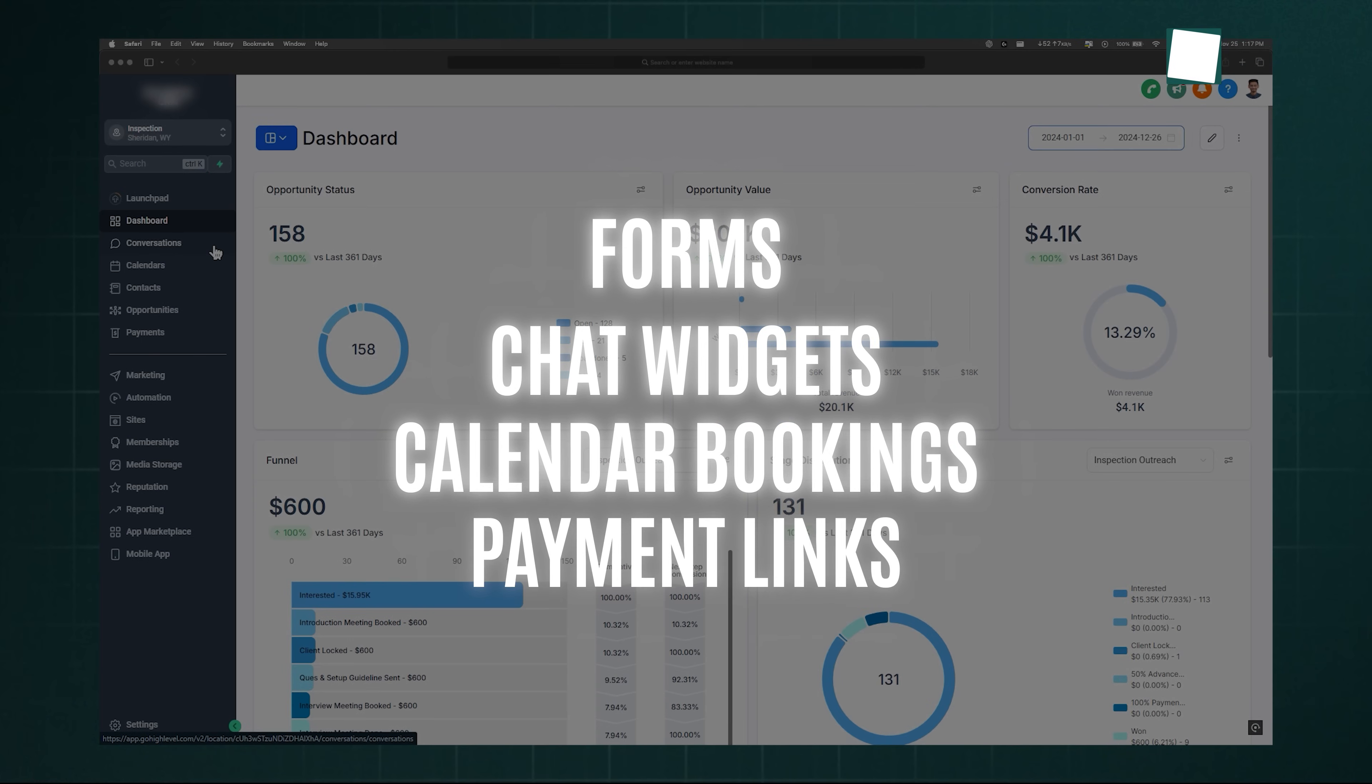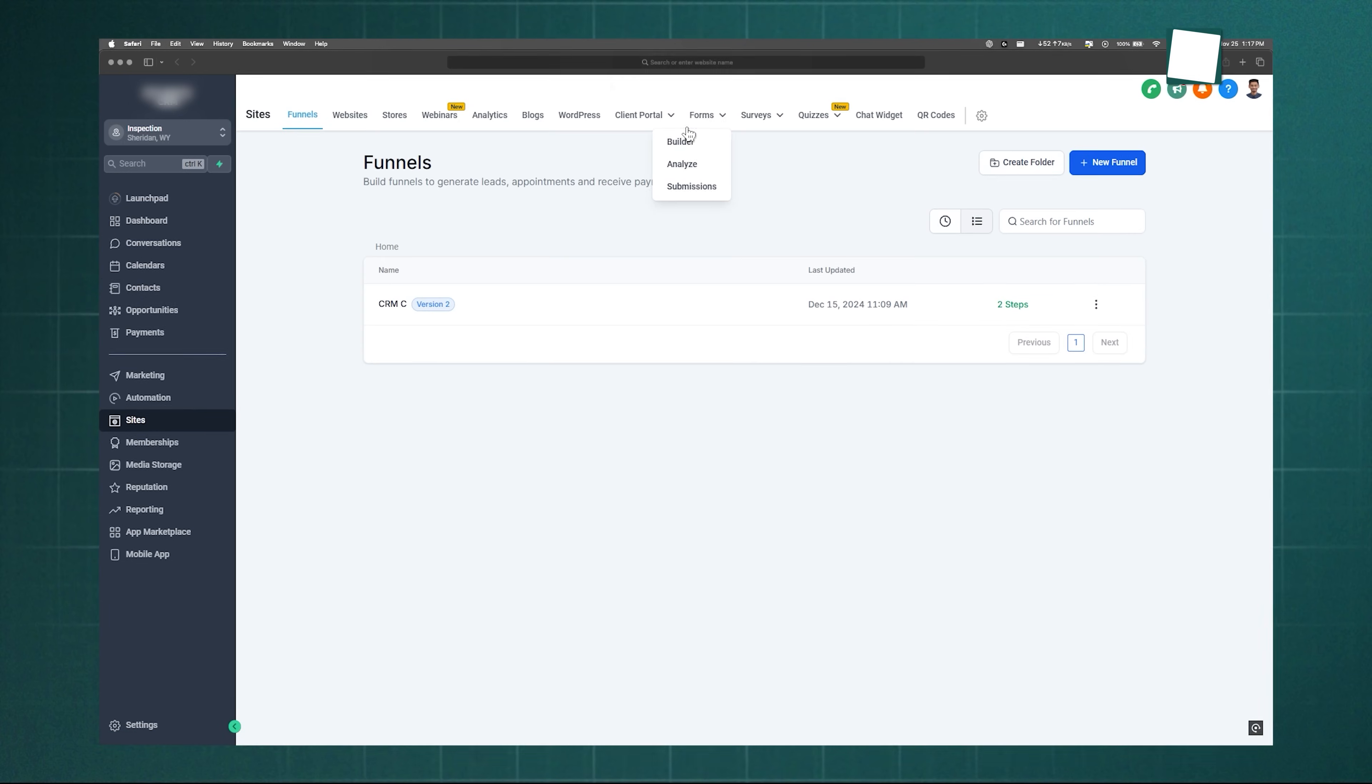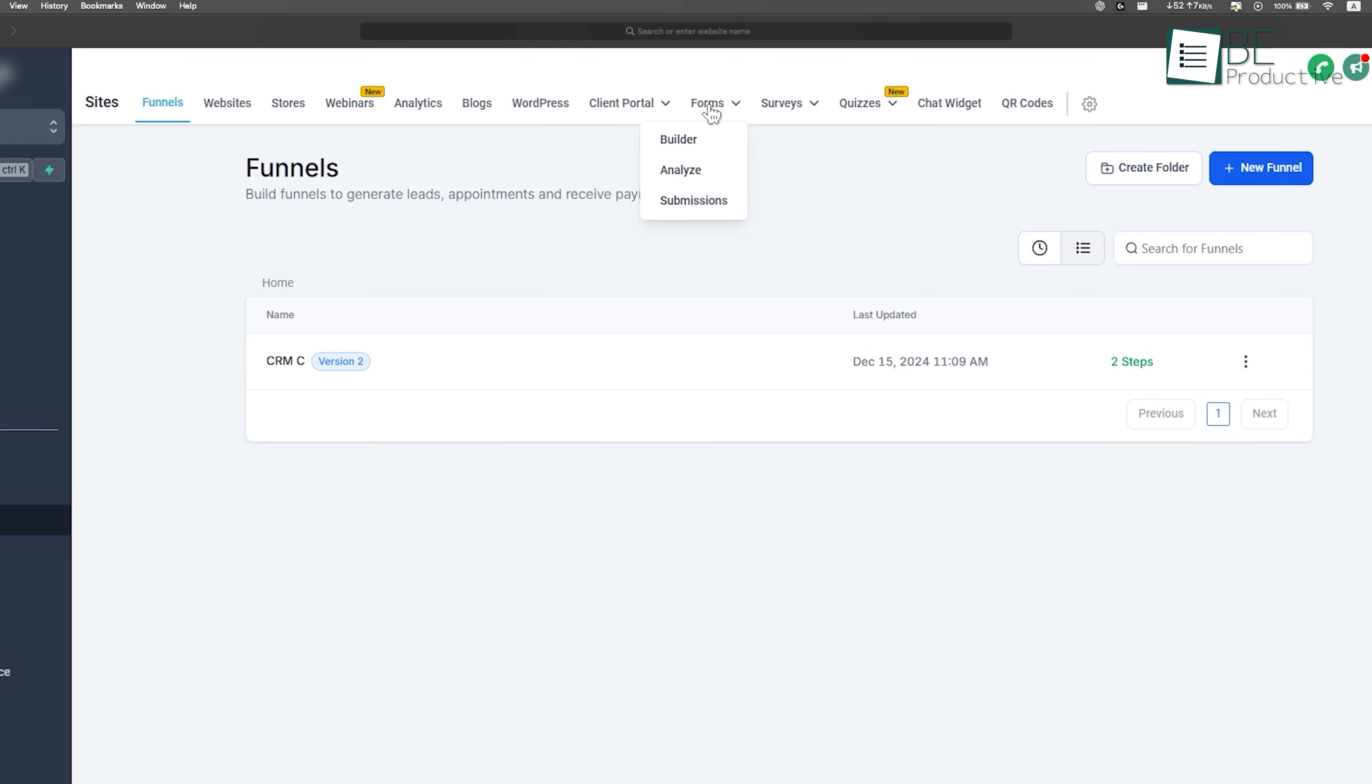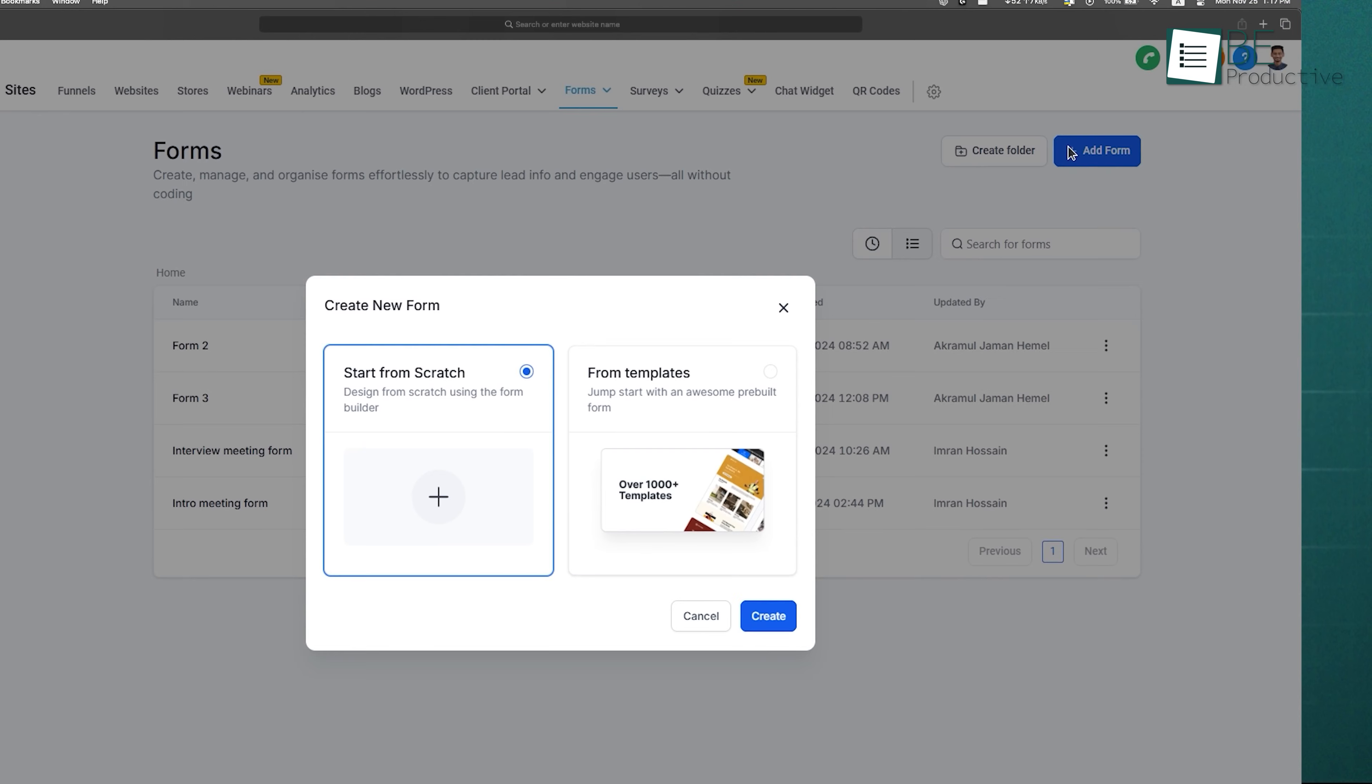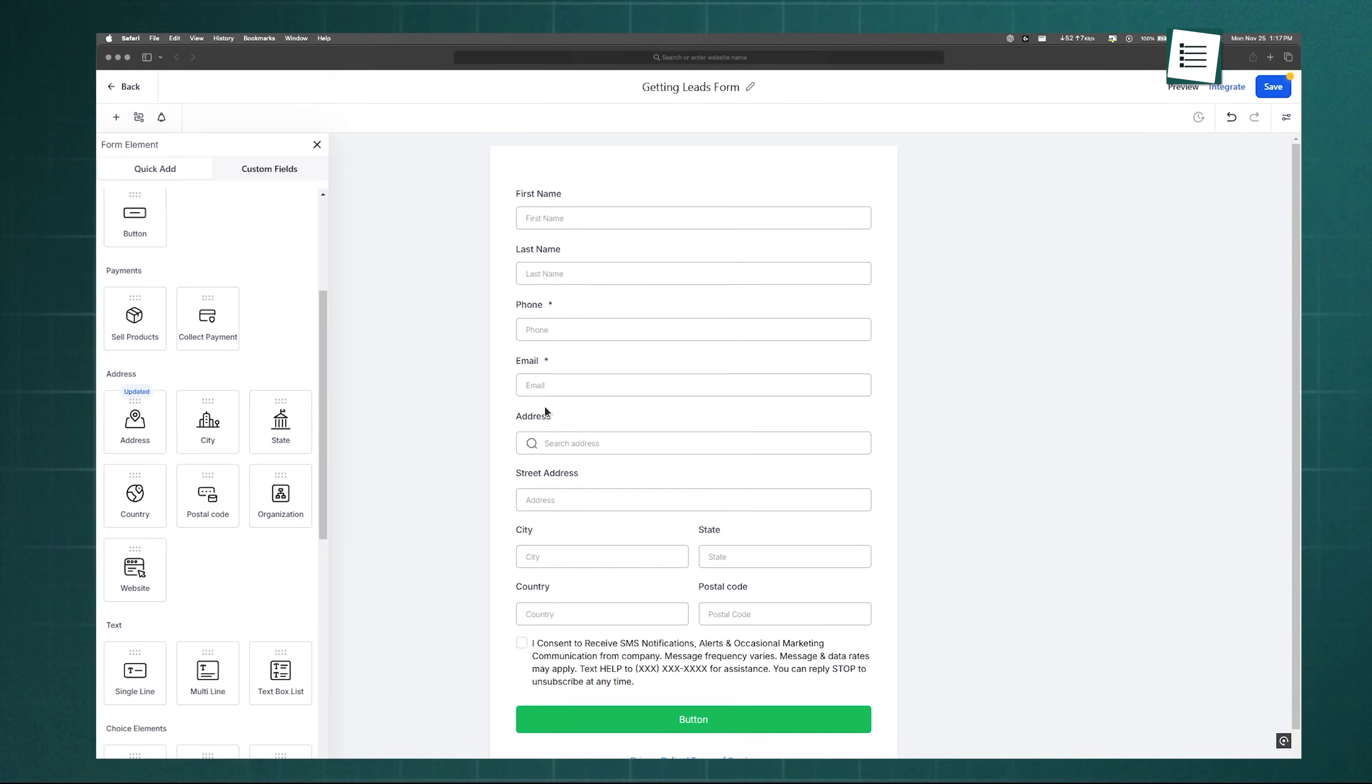To create a form, head to the Sites tab and then Forms. You'll see three options: Builder, Analyze, and Submissions. In the Builder, click Add Form, choose a template or start from scratch, then drag and drop the fields you need. You can preview and edit until you're happy, then save and share the form with potential clients.